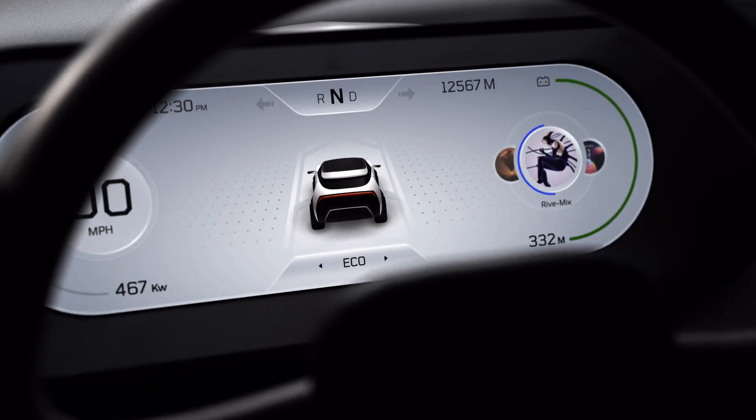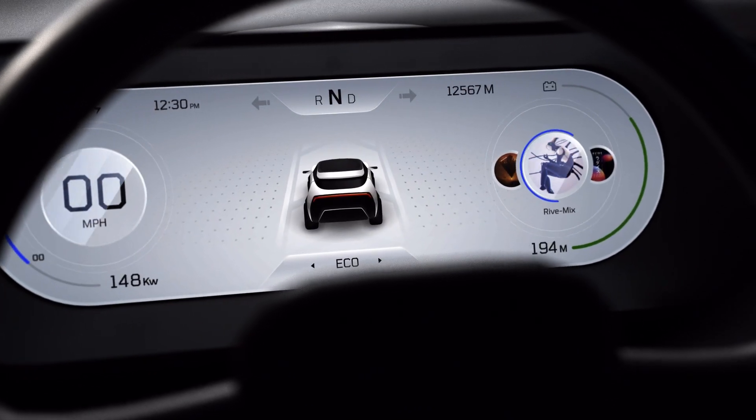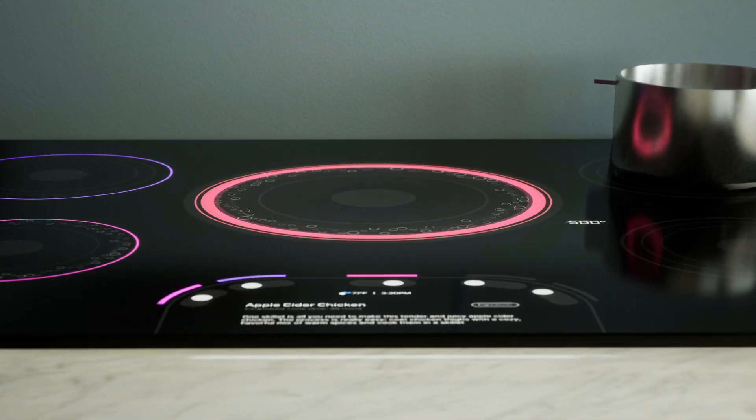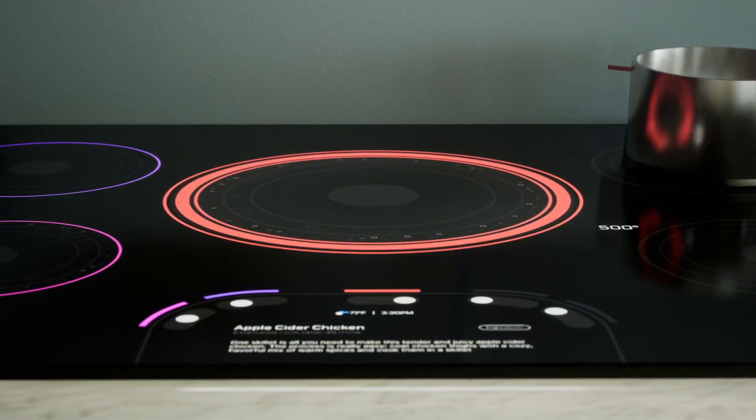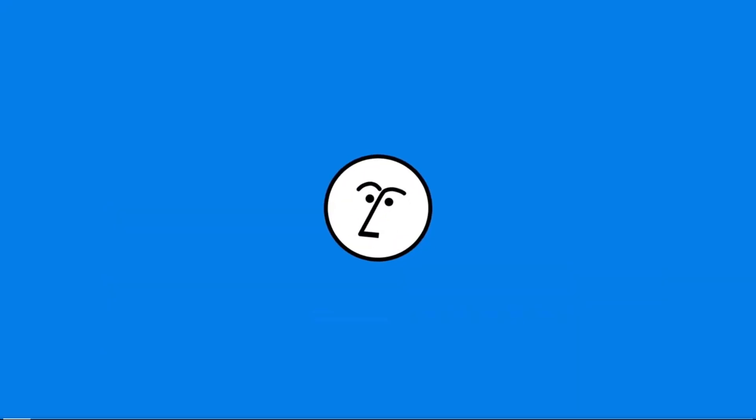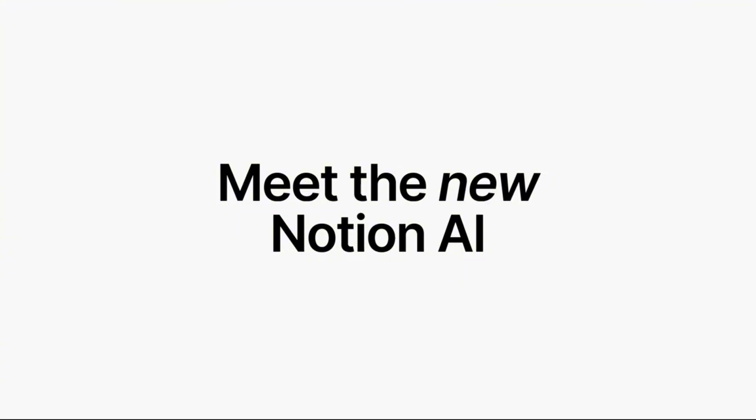The list of companies using Rive is growing, and we're starting to see some of their hard work hit production. The new face of Notion? Clip? I mean, Nosy? Yep, that's using Rive.